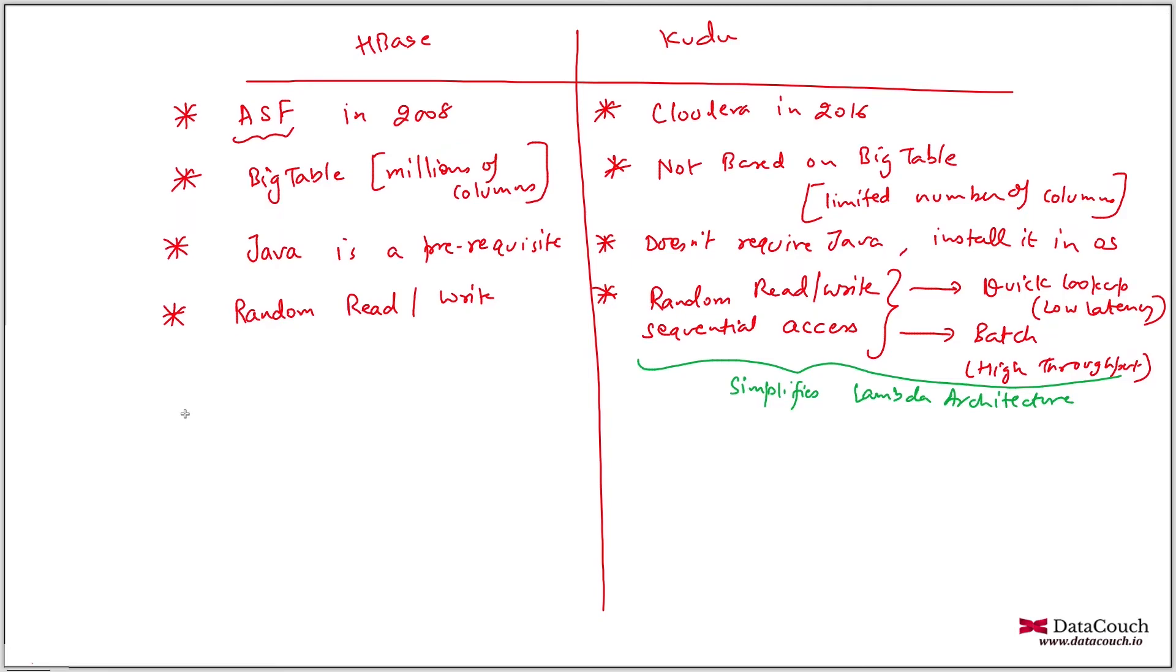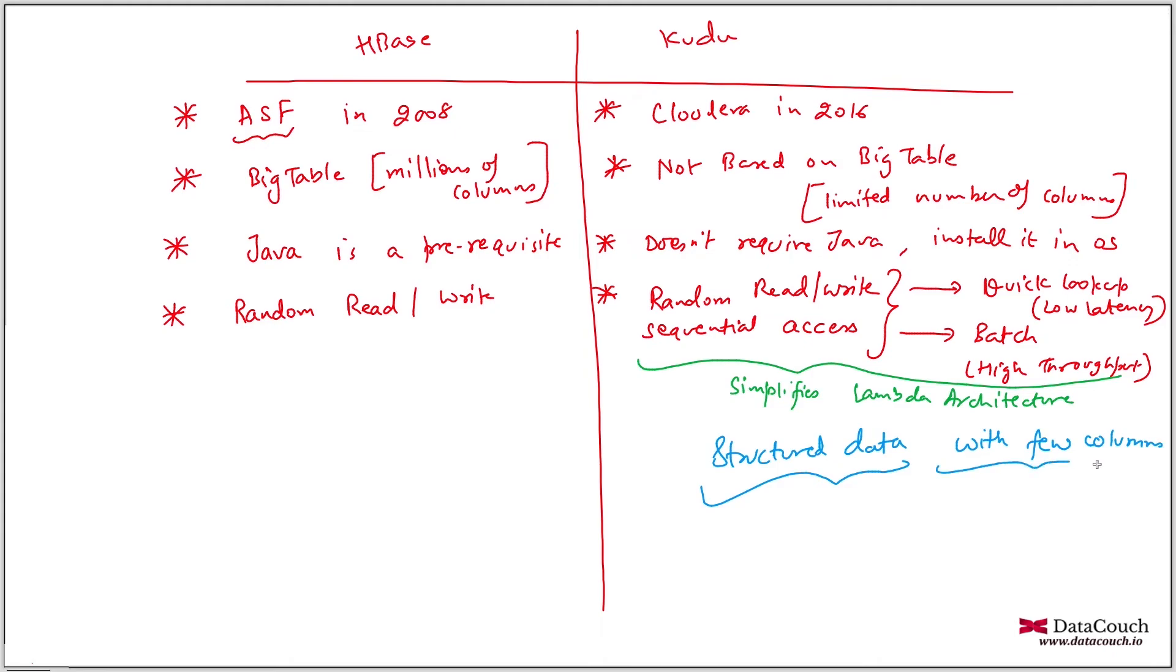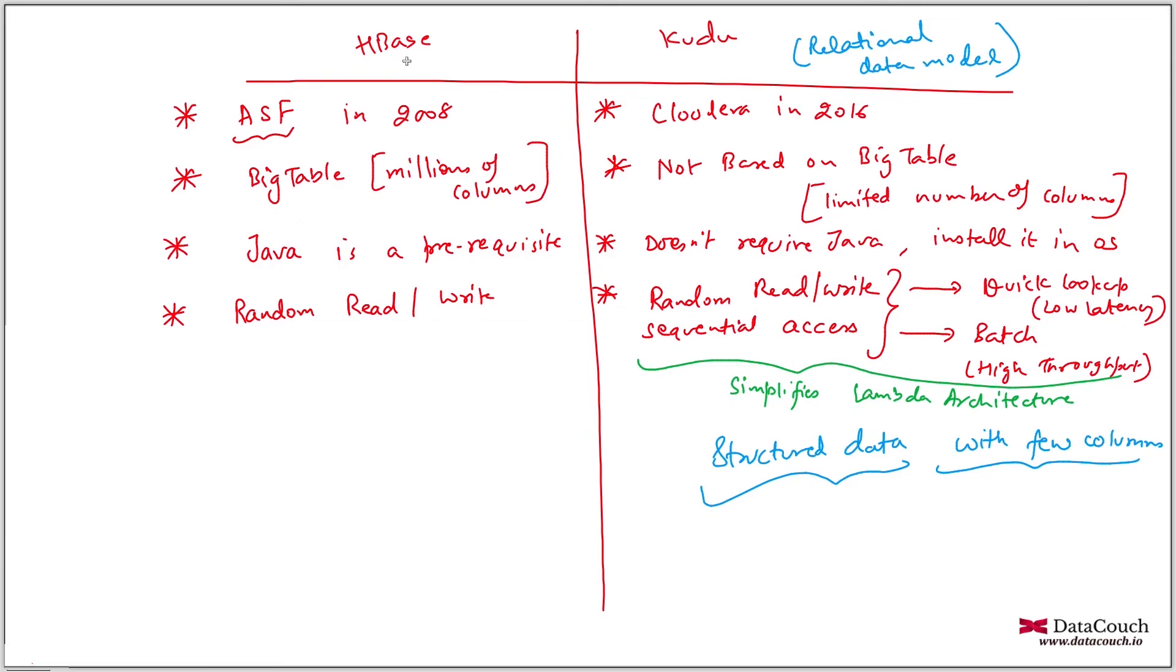So if you have structured data, structured data and with maybe a few columns, because the data model for Kudu is relational, is the relational data model. But this one is column family oriented. So this is having a semi structured data. So this is much more flexible. So this is column family oriented and kind of flexible.